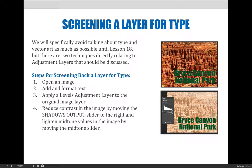We will specifically avoid talking about type and vector art as much as possible until Lesson 18, but there are two techniques directly relating to adjustment layers that should be discussed. They give users a fun option for combining text and images so that the text becomes more readable.